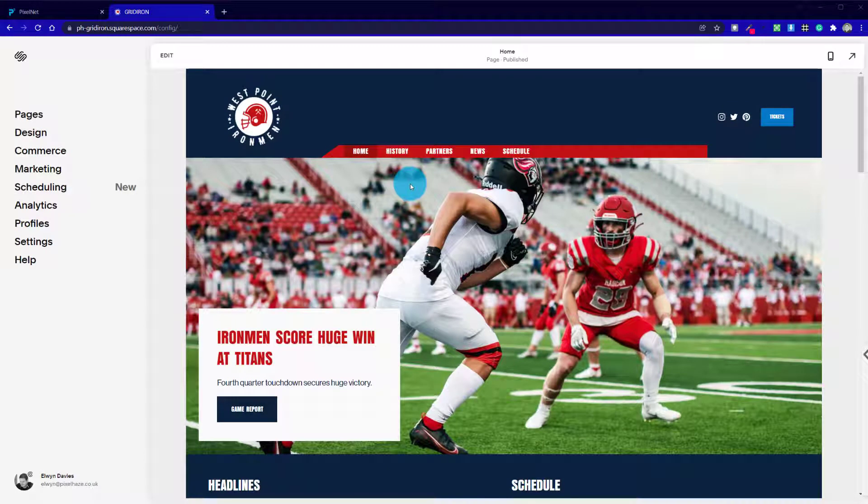Welcome to our first hands-on chapter in this module where we're going to be looking at lists in Squarespace. It's a relatively new feature and it's still finding its feet a little bit. What you'll find going through this particular module is that lists can be very powerful but they can also be limited in other aspects as well.